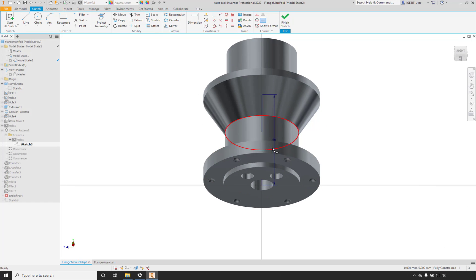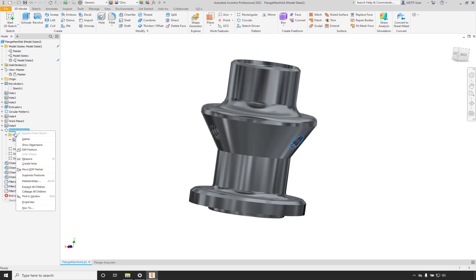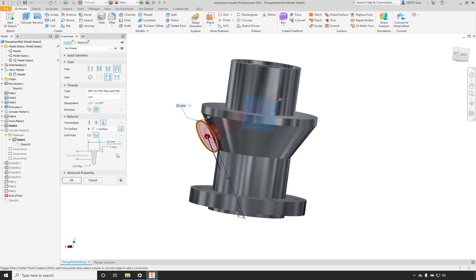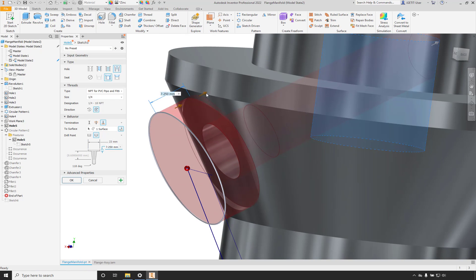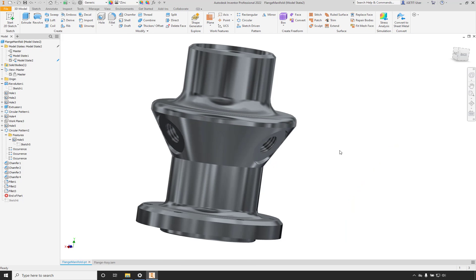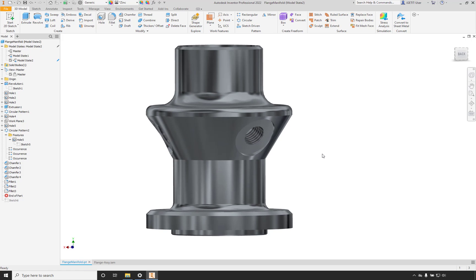We'll change the sketch dimension — let's try 60. The holes have moved up, but we still have an issue where we're missing the spot face. We can edit the hole feature and drag the spot face back in. Now we have our taller part with three holes and the spot face in the right orientation and position.